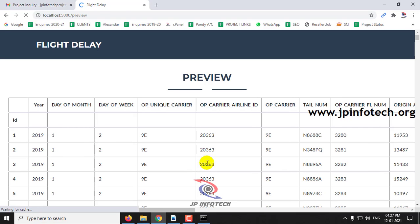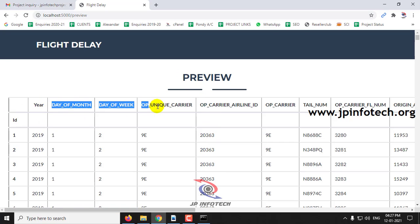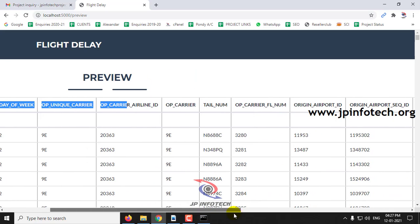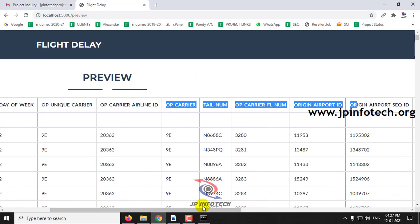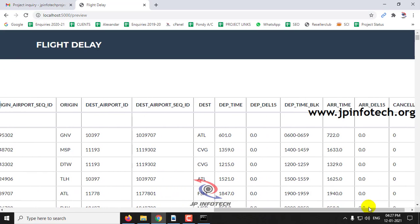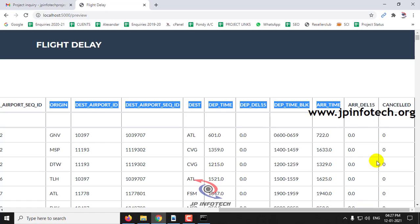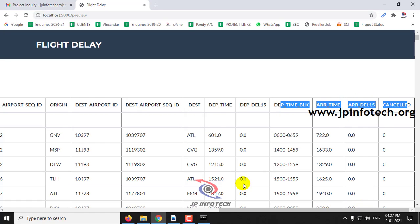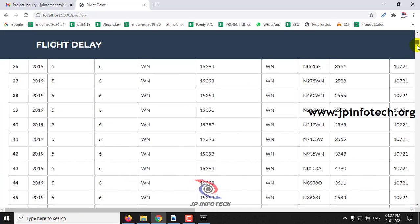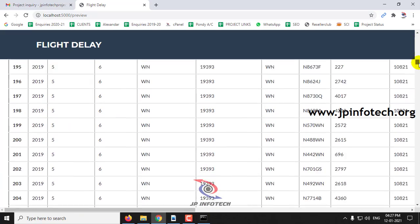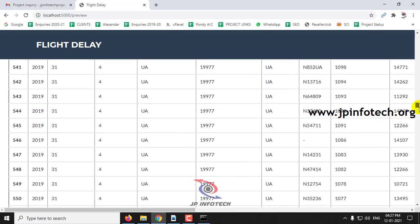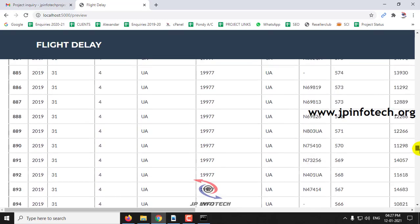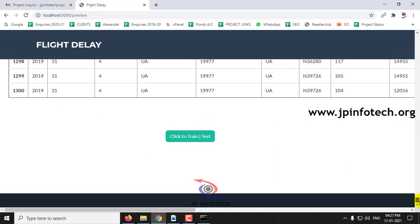Now here we can preview the dataset that we have uploaded with the features of it. Now here click to train.